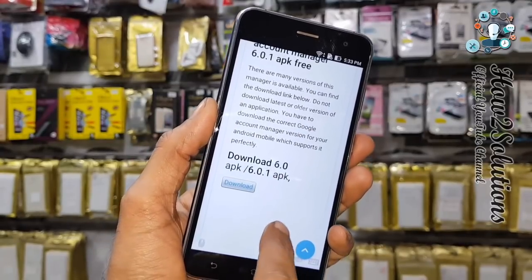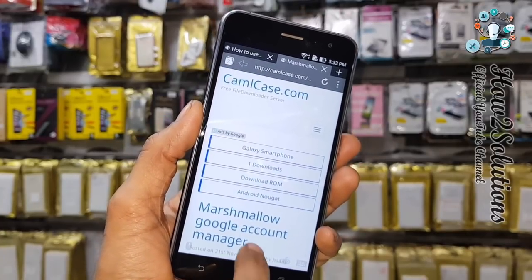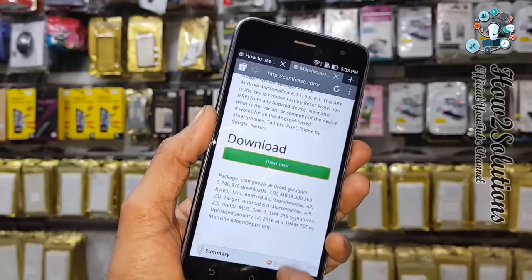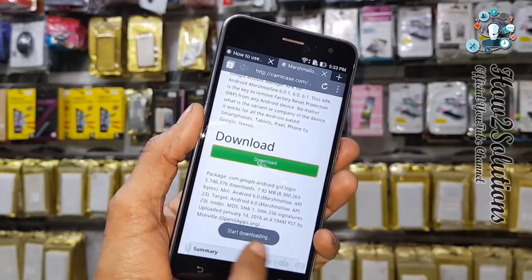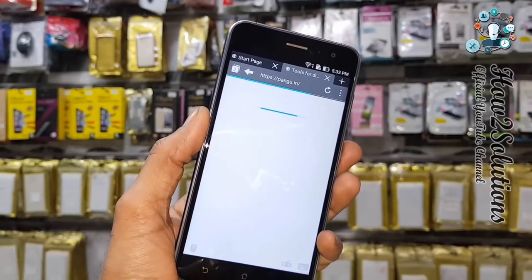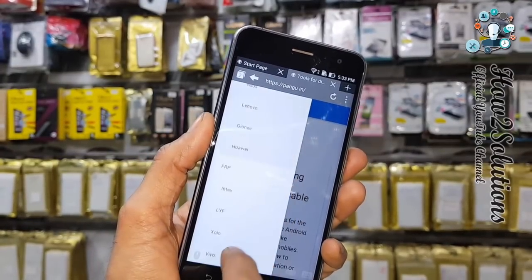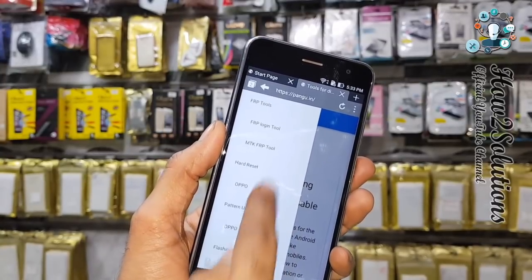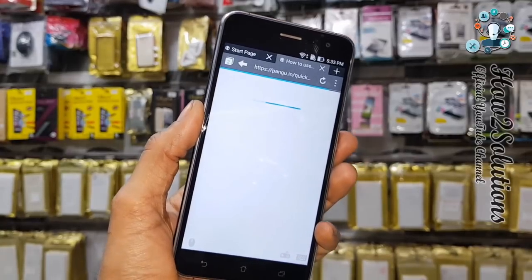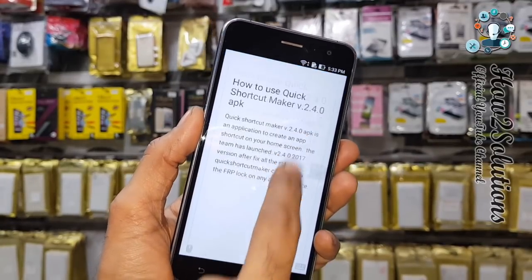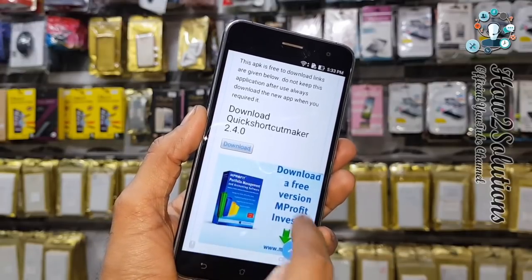Click on the download link. I am going to download the file to the device, so I selected device. Now I have to download another tool from pungu.in — I am going to download Quick Shortcut Maker. Click on it at the bottom. There must be a download button also — I am using version 2.4.